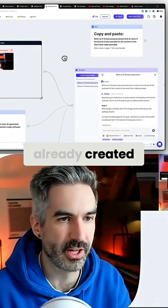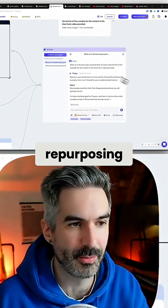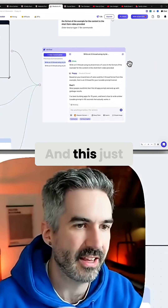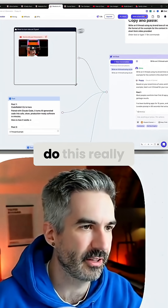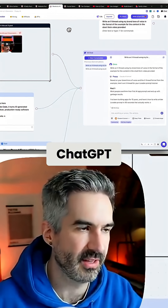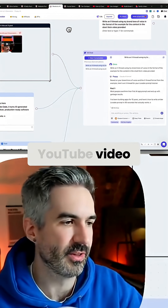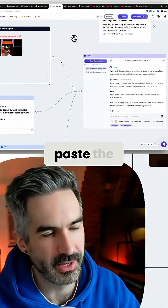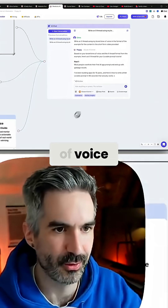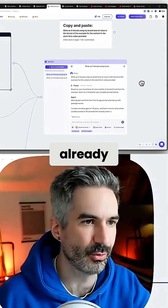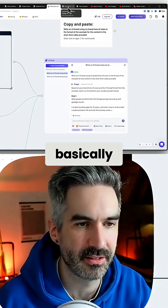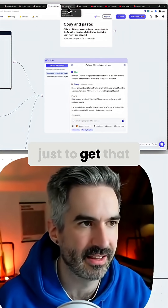That's just come from a short form video that I've already created — basically repurposing content in a slightly different way using AI. This just helps me do this really quickly without having to go to ChatGPT, copy and paste the prompt, give it the framework, give it the tone of voice — everything is already connected up here and I can just do that in minutes to get the thread.